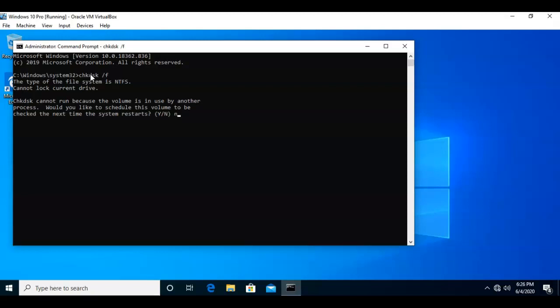I'll go ahead and say no, and now what I'm going to do is run the CheckDisk again, but this time I'm going to designate a drive letter. So, I'll use the drive letter E, give it a forward slash, and the letter F, and we're going to just check the drive letter E for any errors.